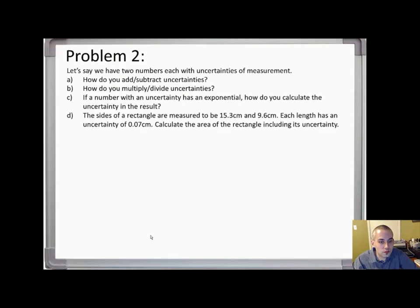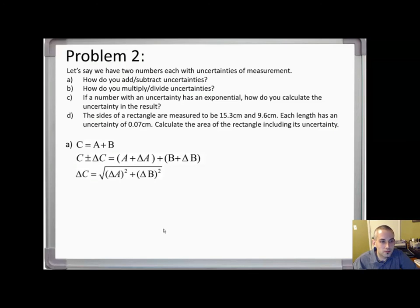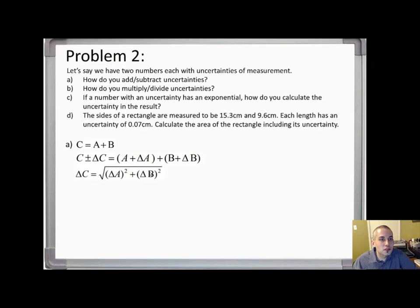Problem two: if we have two numbers each with uncertainties of measurement, how do you add or subtract the uncertainties? If you want to add two measurements that each have an uncertainty and calculate the uncertainty of the result, you square each uncertainty, add them, and then take the square root. Now, how would you multiply or divide uncertainties?